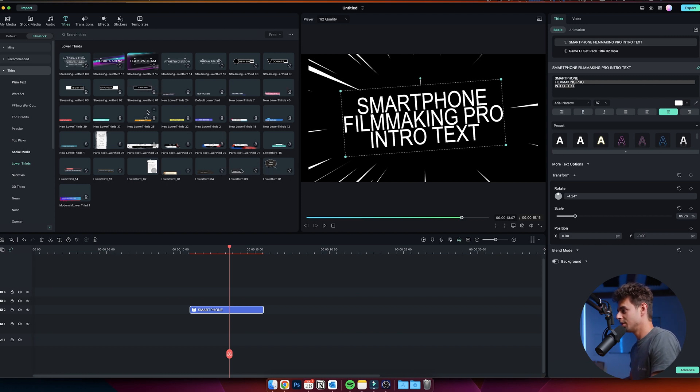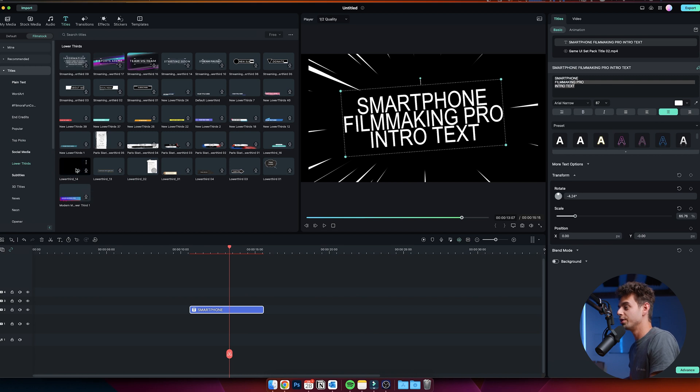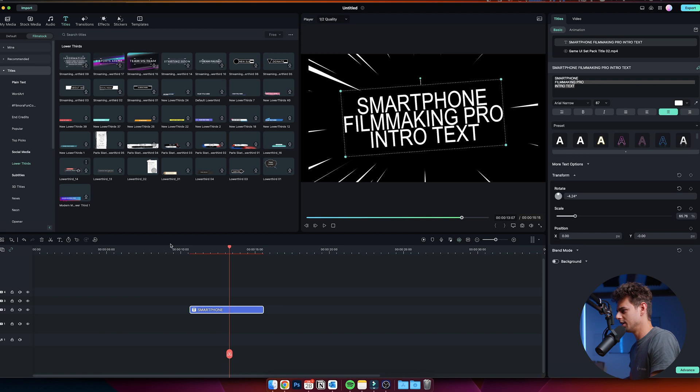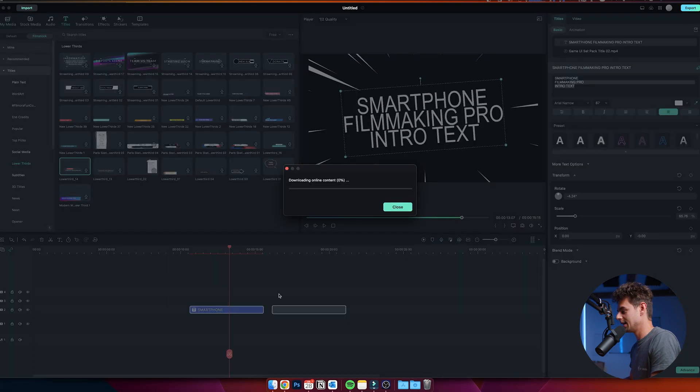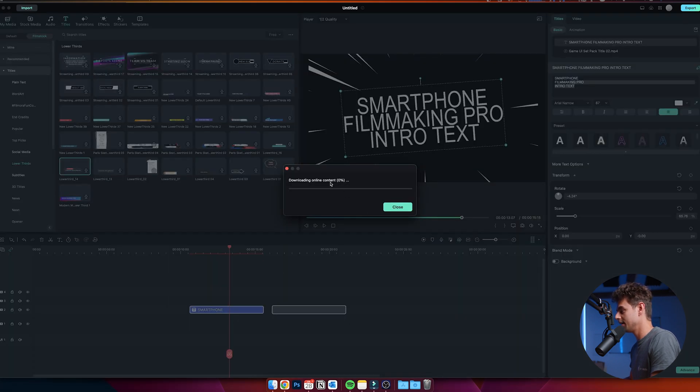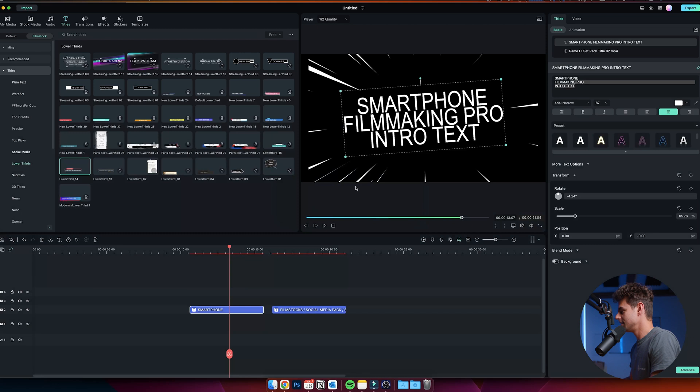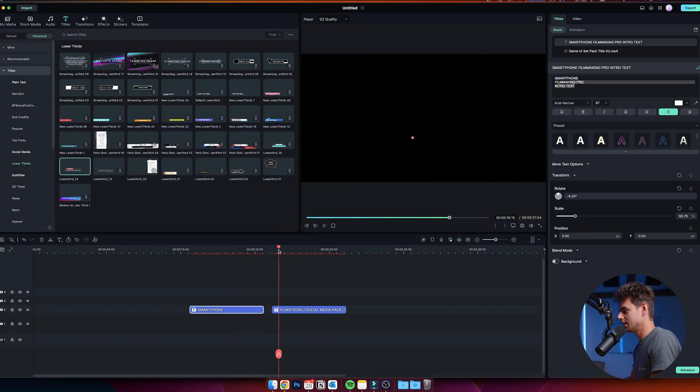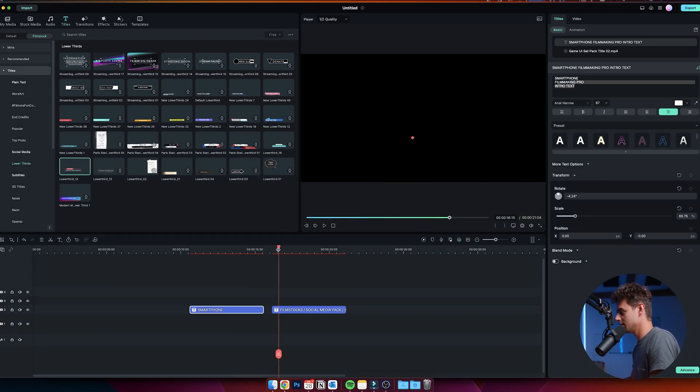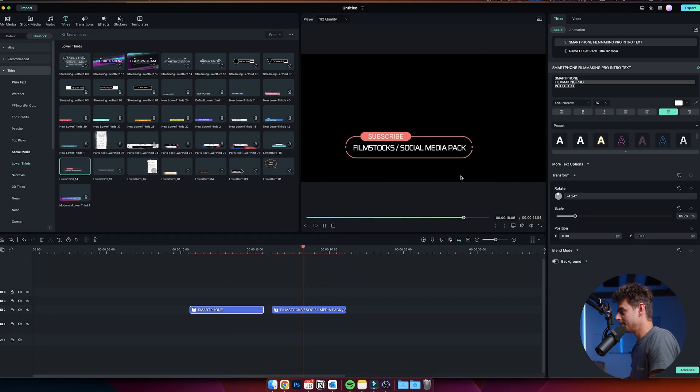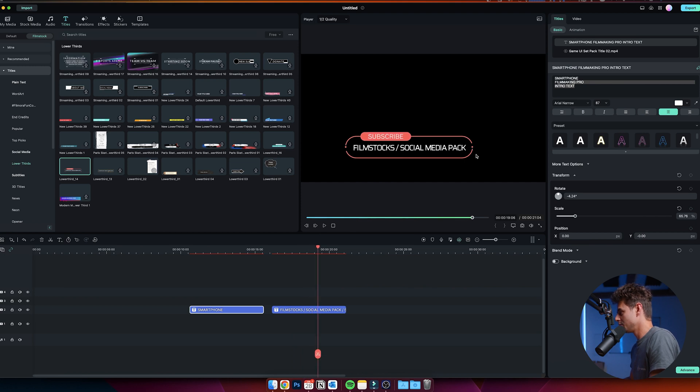I'll just—lower thirds 14 looks pretty good. I just select that and bring it down to the timeline. As you can see, it's then downloading it from the internet, but it only takes like a second or two. If we play it back, you can see this looks very cool. Yeah, I think it looks very nice.